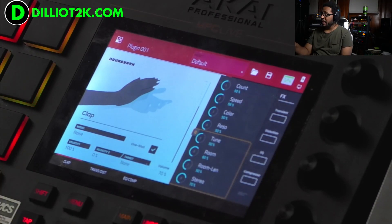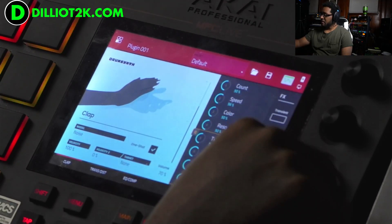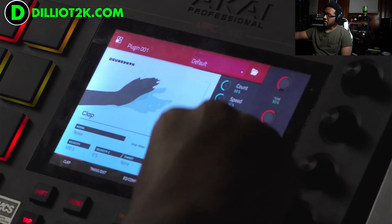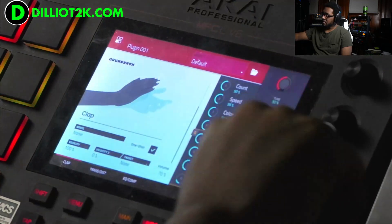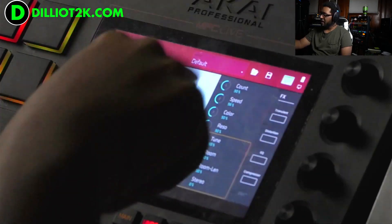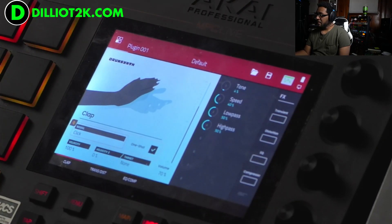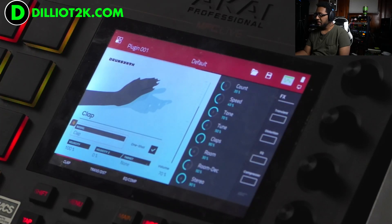So first we got clap, we got noise model. You hear a little bit of stereo field — if I turn that stereo up, if I turn that stereo off. We're gonna play with that in a second. We got noise clap, click, clap and noise.